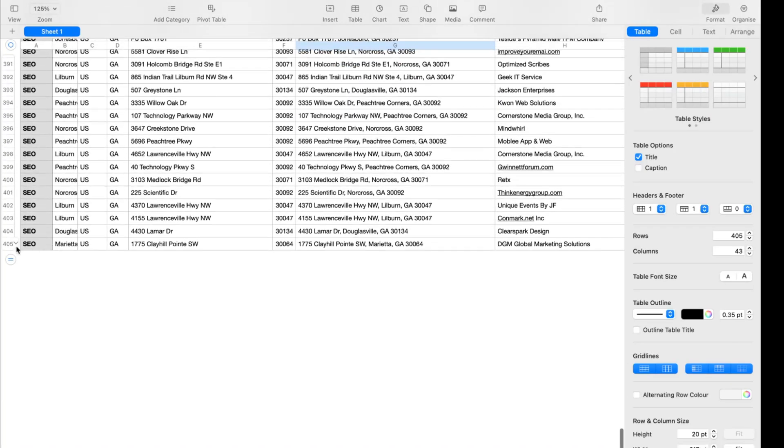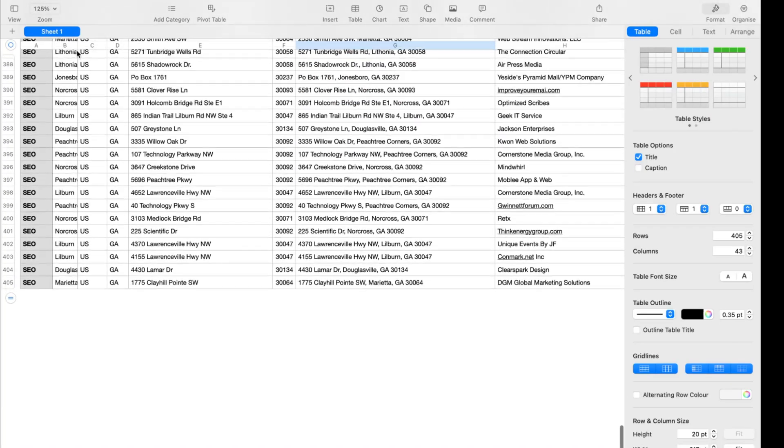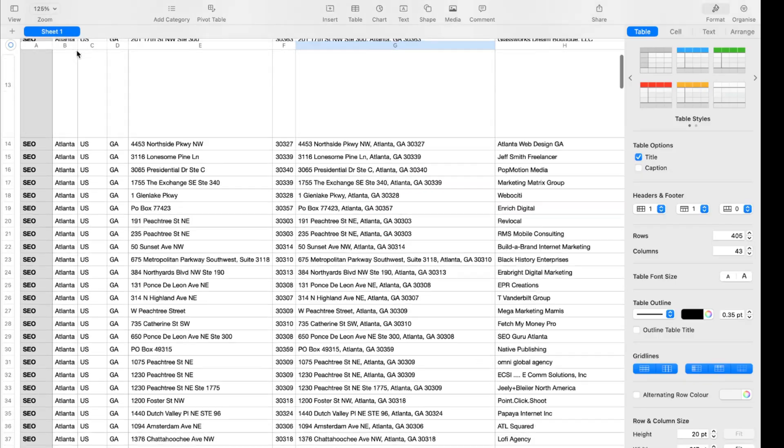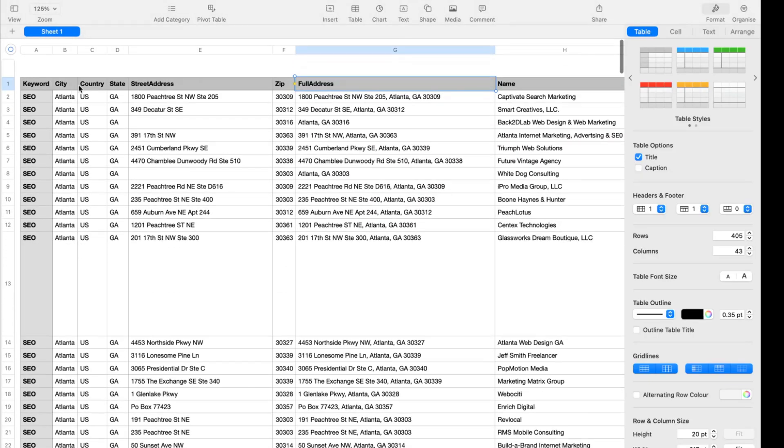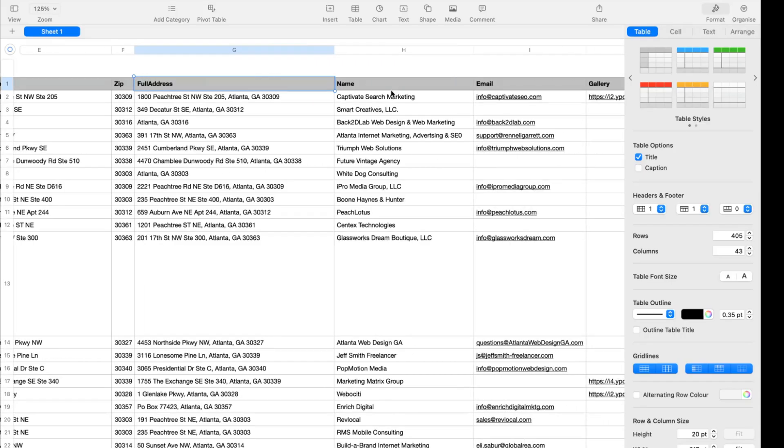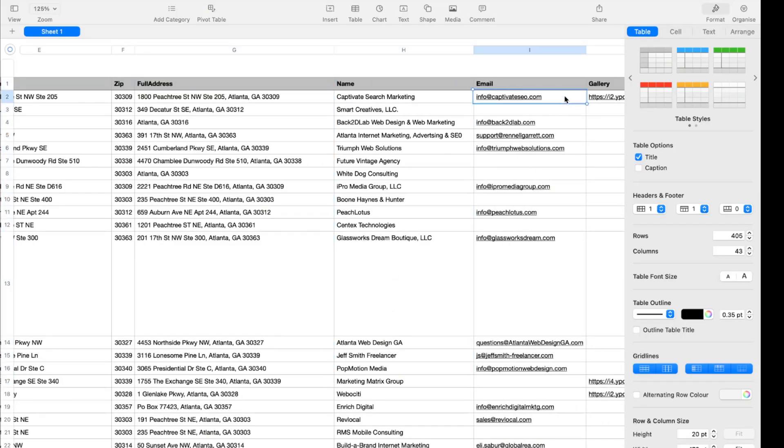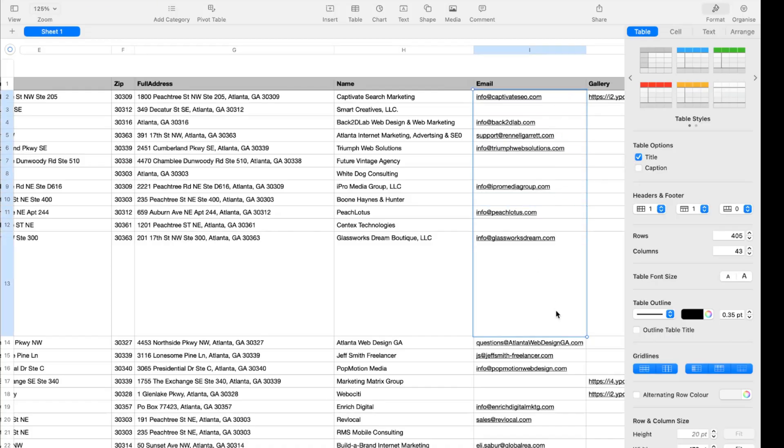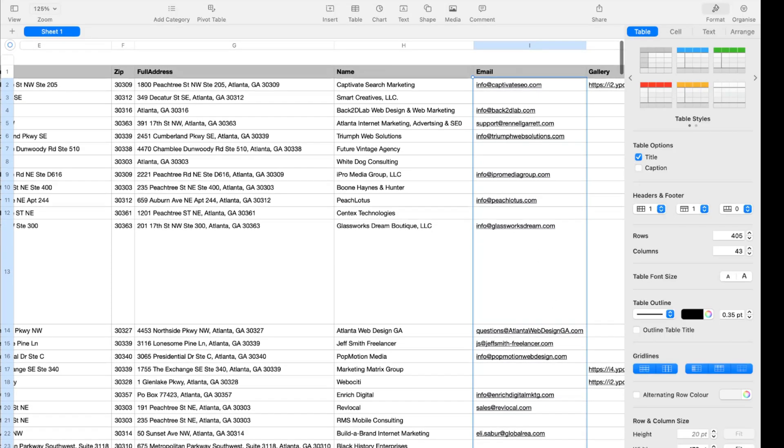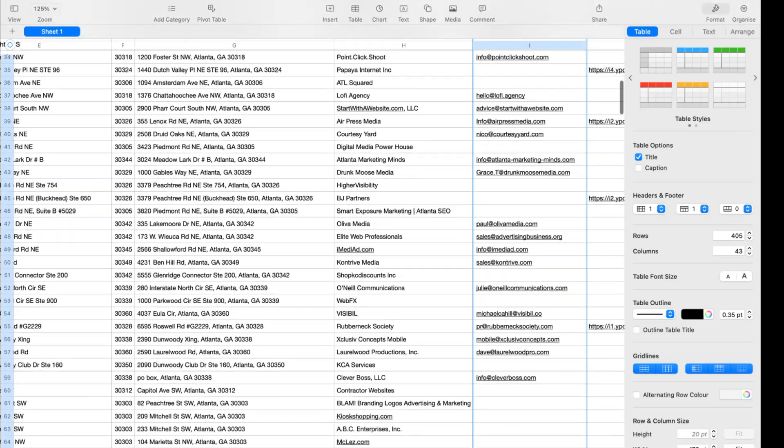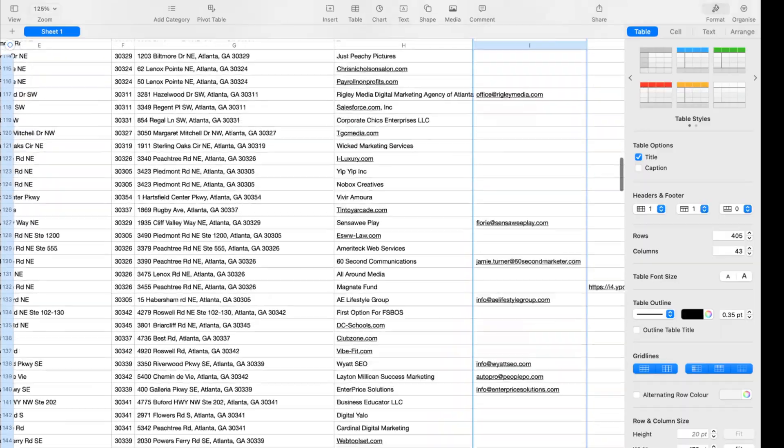Okay, so we have got 404 company details. You can see the location, city, country, then state, street address, the full address. Then I have got name of the business. And just take a look, the amazing stuff is here: the email addresses. Let me see how many emails we have got.